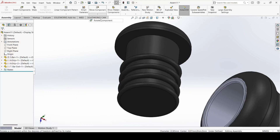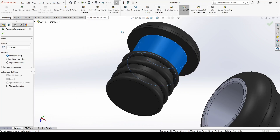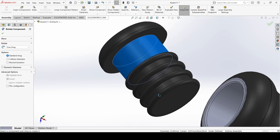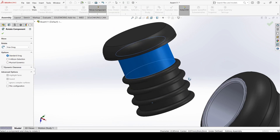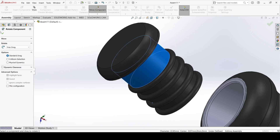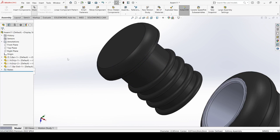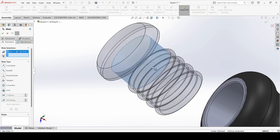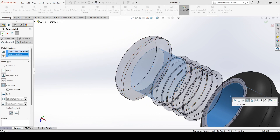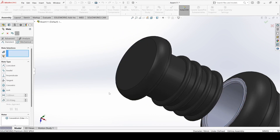Select insert components. Cancel and select the bar and open it. Select rotate component and rotate it, then apply. Now go to mate, select this surface and select this inner one and apply.